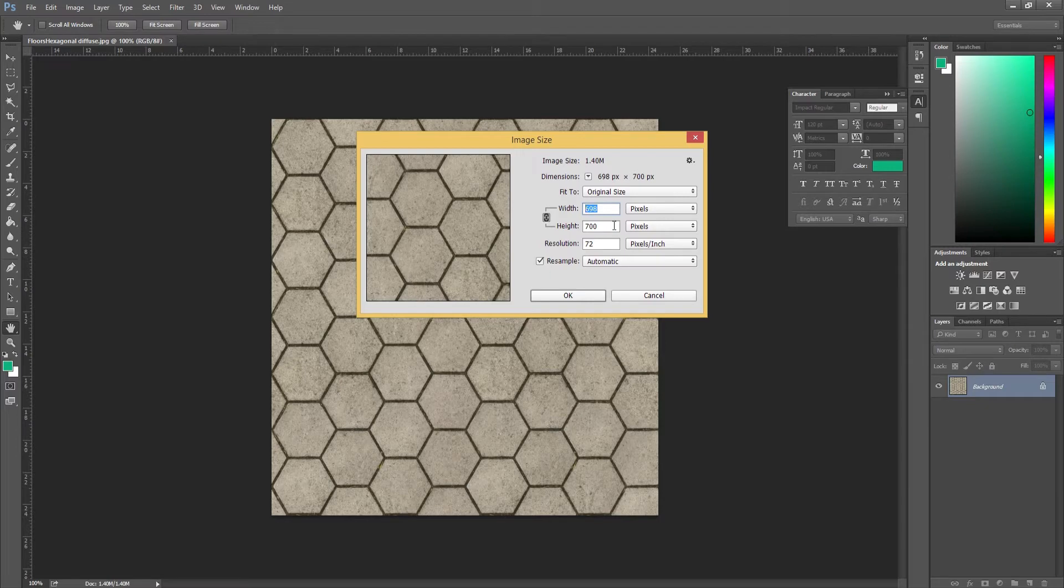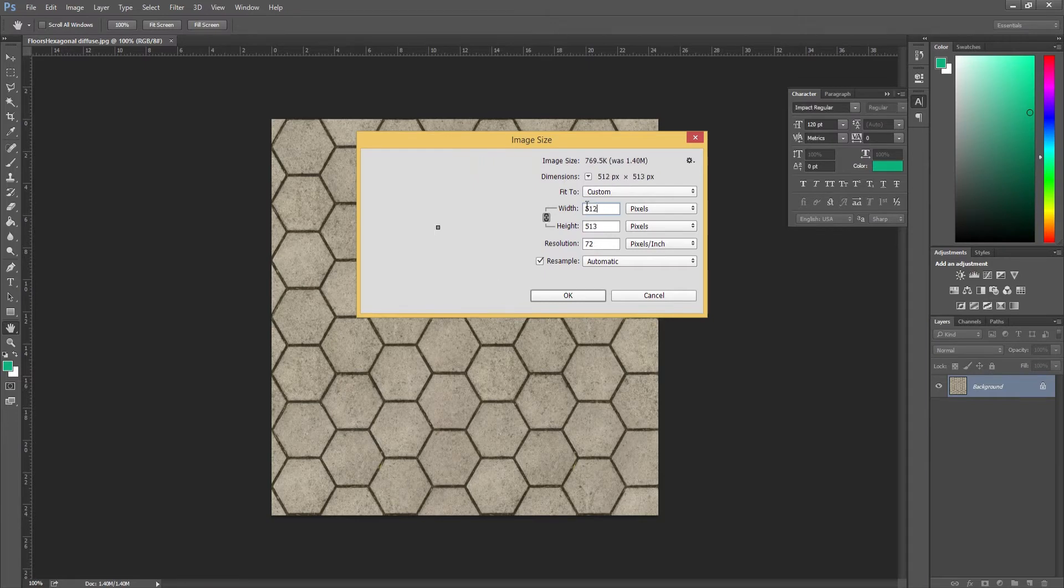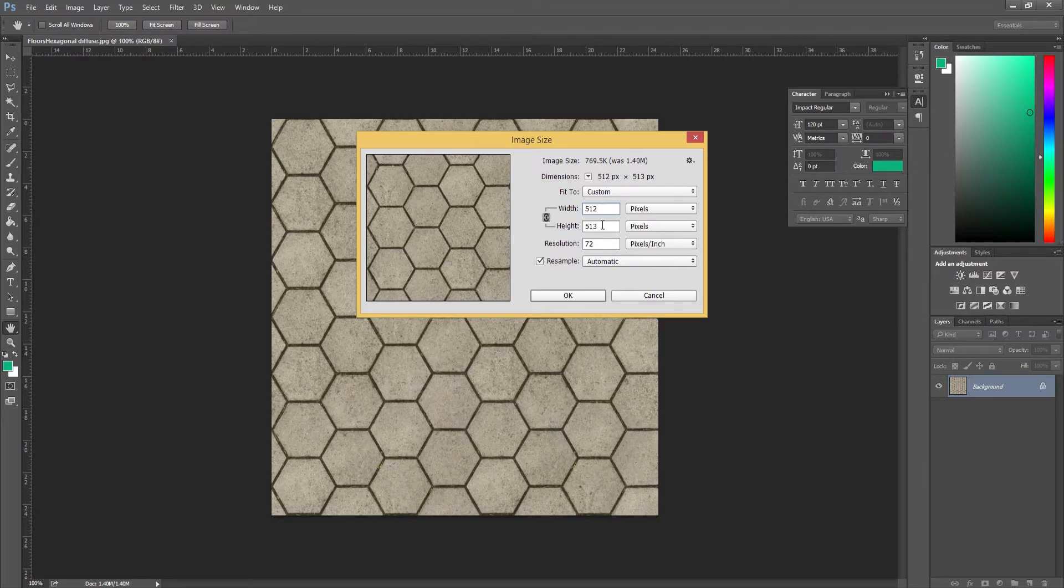We're going to upscale this to 1024. Usually what I would do is maybe bring it down to 512 by 512. Actually, let's put it down to 512 by 512. We don't want to stretch out this texture and make it ugly because it will blur the texture quite badly.